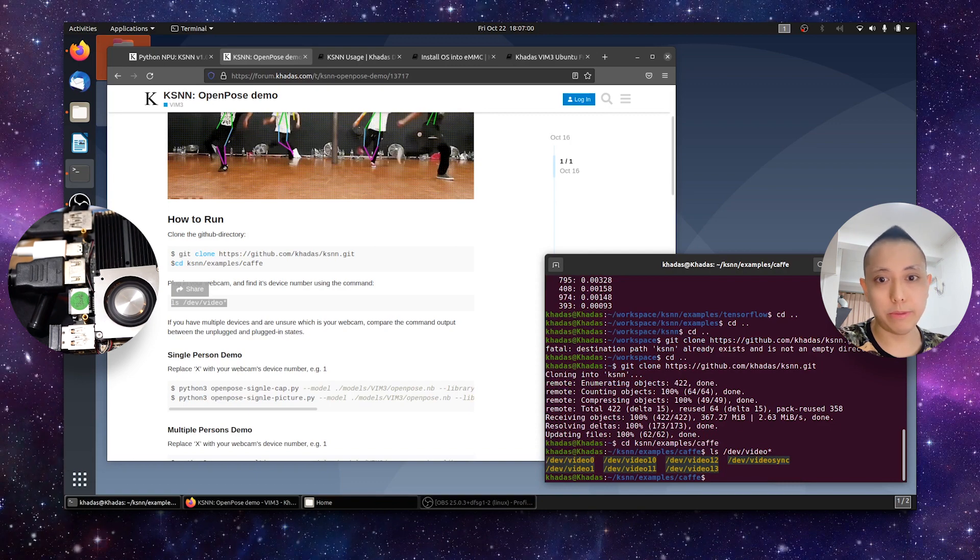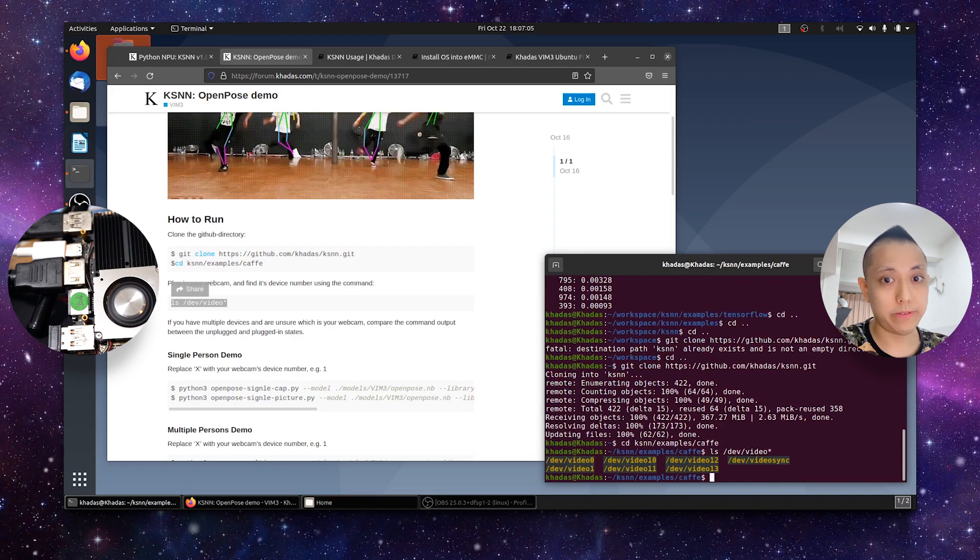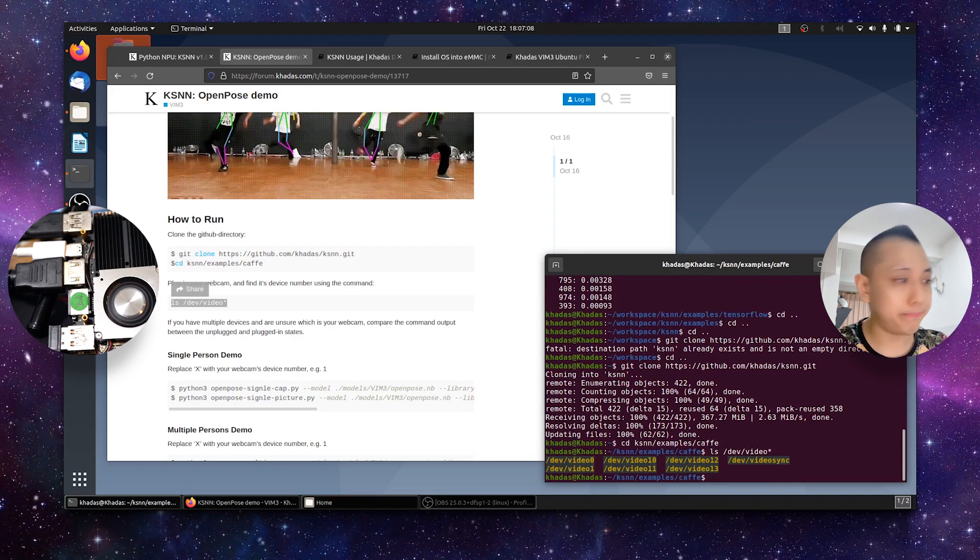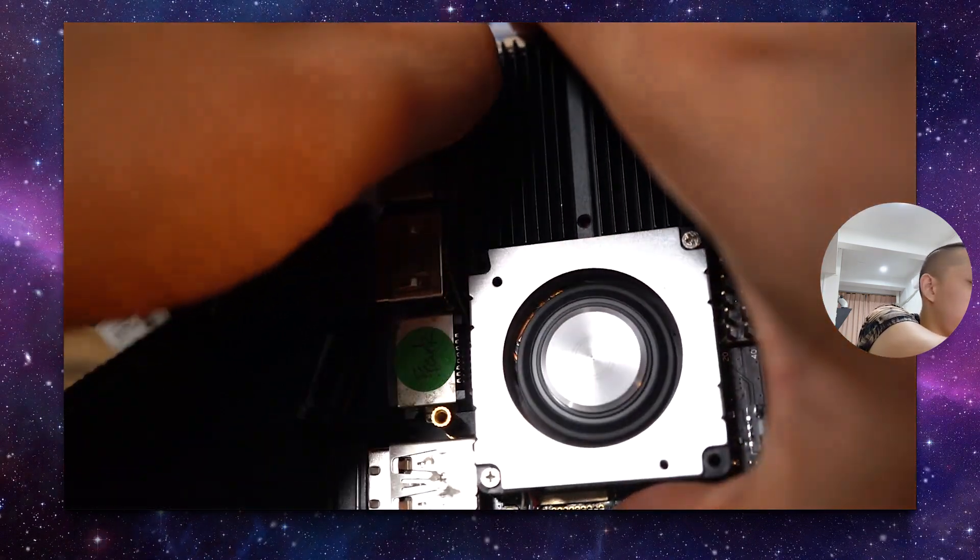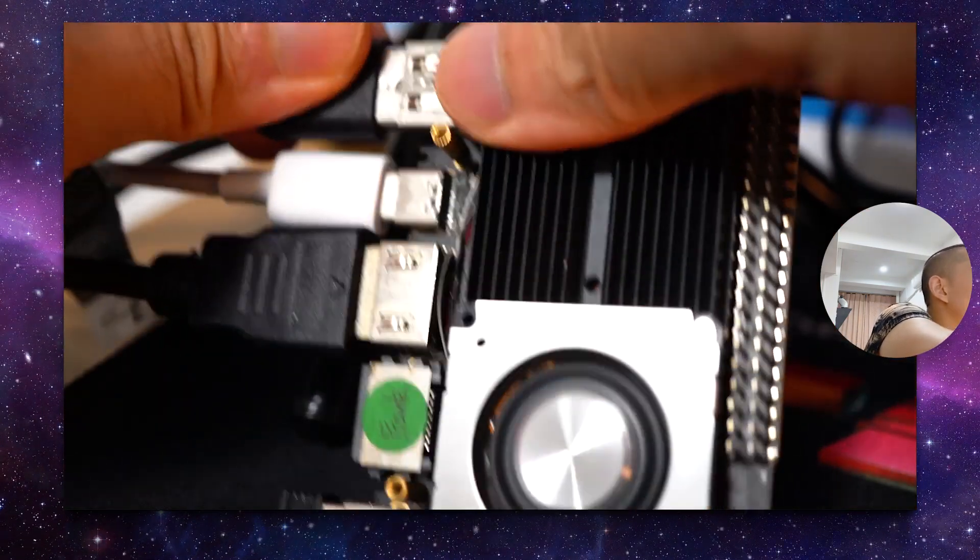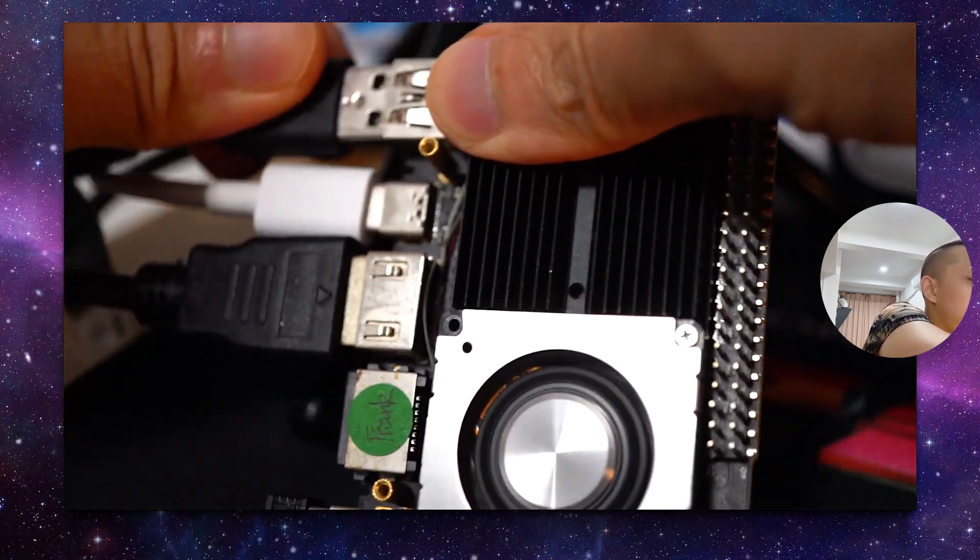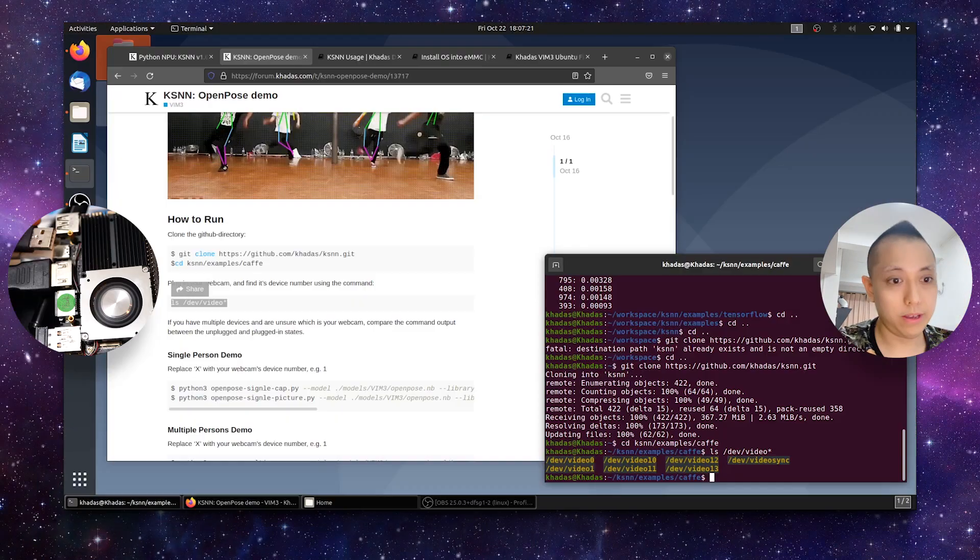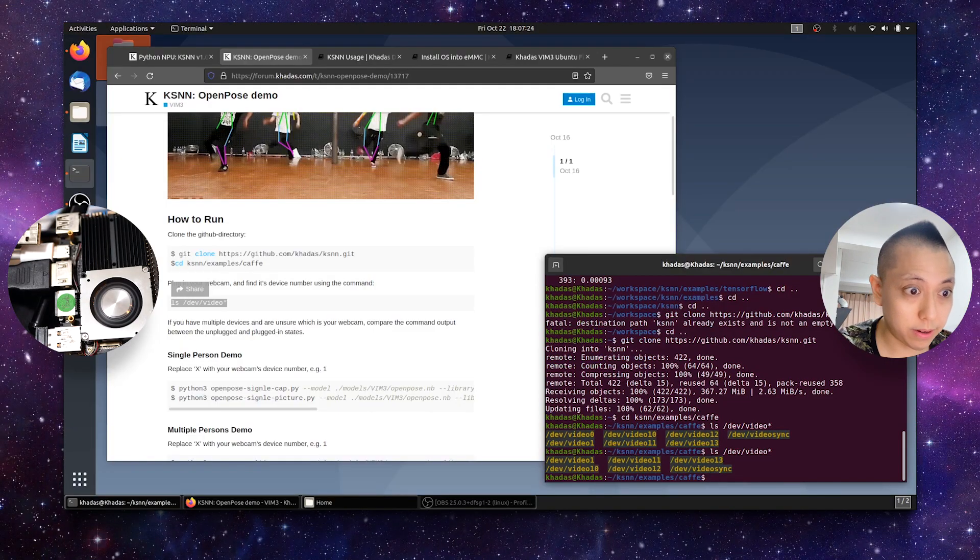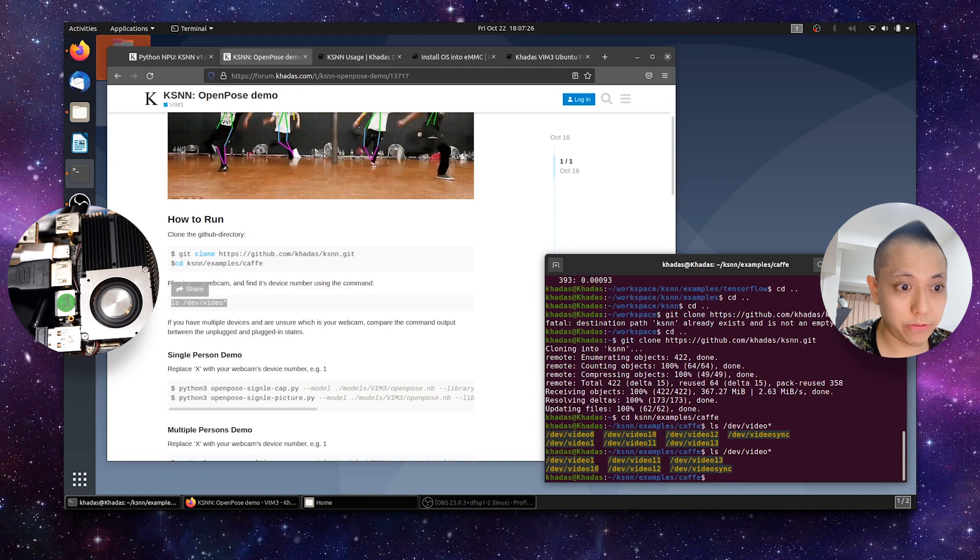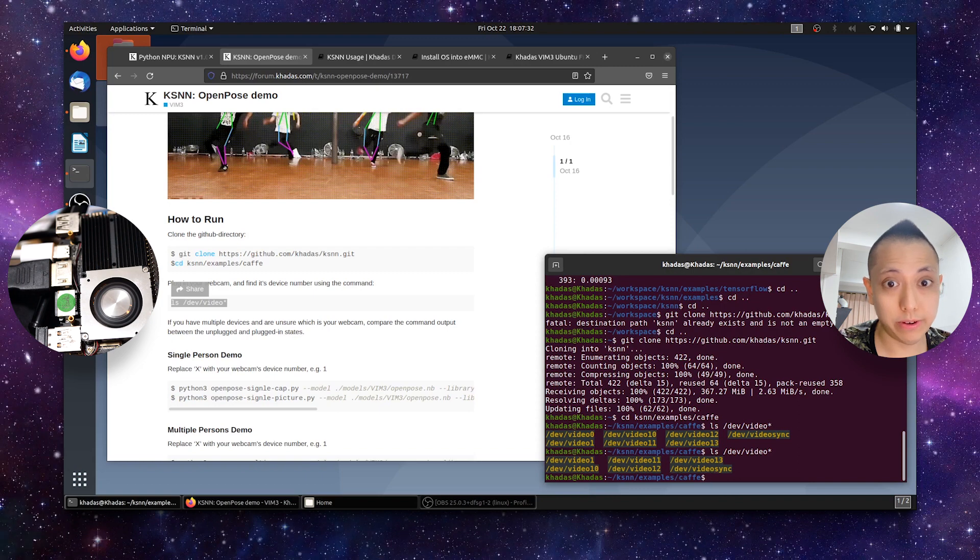So, you can see I have multiple video devices over here. And I'm not quite sure which one it is. So, how to solve this? Well, easy. Unplug your webcam. So, here my vim3 is running at full tilt. And I'm just going to be very careful not to also unplug the USB-C. And we just run the command again. And we see that /dev/video zero is missing. So, zero is the device ID of my webcam.